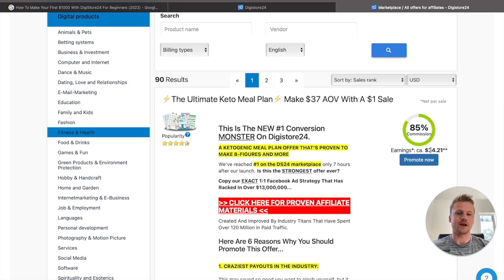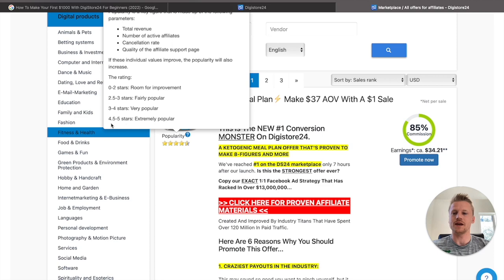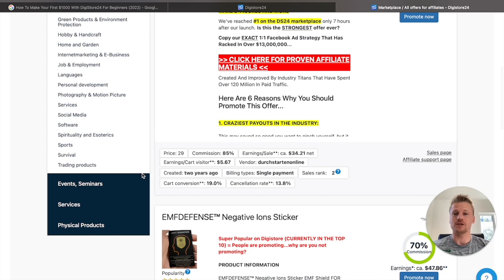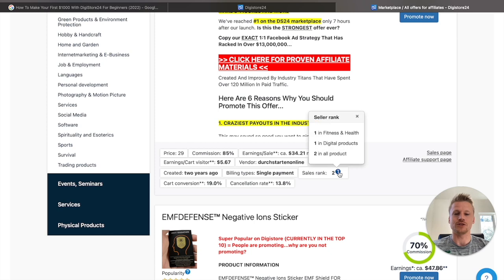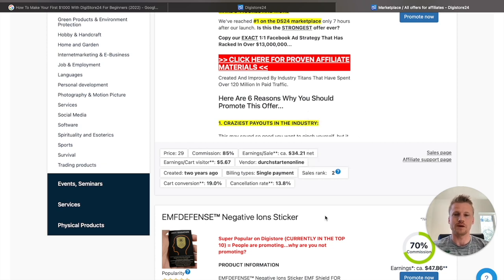The earnings on this product are very high — you're going to be making about $34 every single time you sell somebody on this product. If you click on the popularity button, you can see it has 4.5 to 5 stars and is extremely popular. Its sales rank is number two across all of Digistore24 — the second most popular product to promote — and it's number one inside health and fitness and number one on the digital products section. This is an extremely high-converting product that people are finding success with on both social media and paid ad strategies.